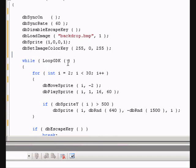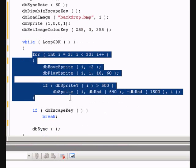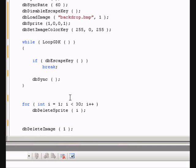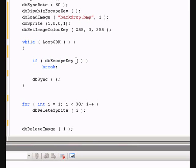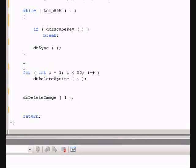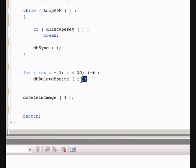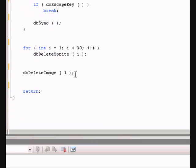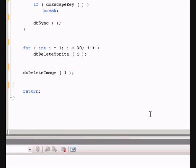The next thing we can just delete because we don't really need it. And then we get on to our main loop. It's while loop gdk. Again we don't need this for loop so we just delete it. And this is quite an important thing. It's if db escape key and what this does it sees if you are pressing the escape key and it breaks out to the while loop and then it goes to this for loop. What it's saying is it's going to delete all of these sprites. Obviously we don't have 30 sprites so it will just stop when it gets to the last one and then it moves on and it deletes the image. Then it's ready to return back to windows so it just returns.